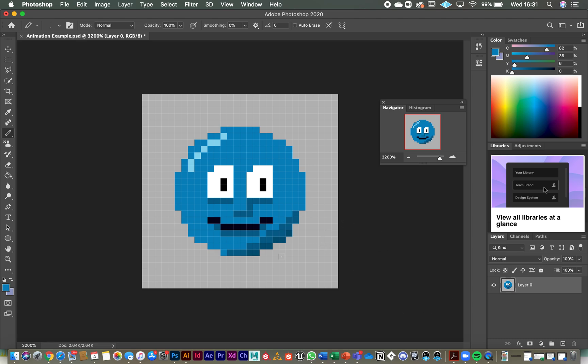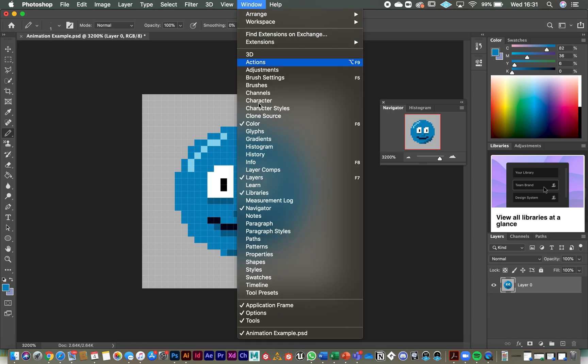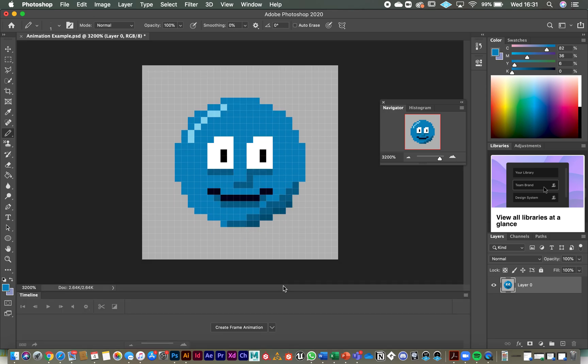Once you've got your base facial image, your little character to work with, you need to go to window and you need to open the timeline tool which opens up down here.